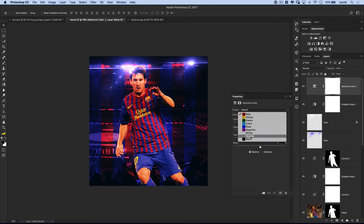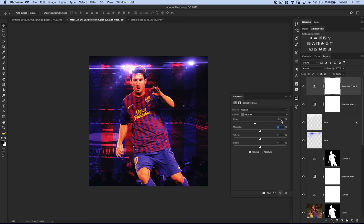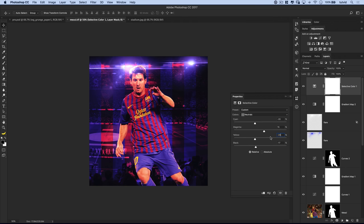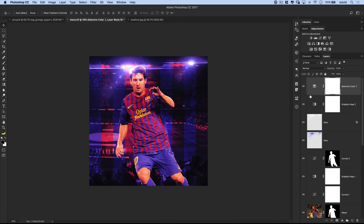We'll add a selective color adjustment layer on top of this as well. From the colors, I'll choose neutrals. I'm going to set the cyan to negative 20 — that introduces red because red is the opposite of cyan. Magenta I'll set to plus 15, and yellow to negative 20 because the opposite of yellow is blue. I'll also set the blacks to about negative 15 to negative 17. I think that looks pretty good.